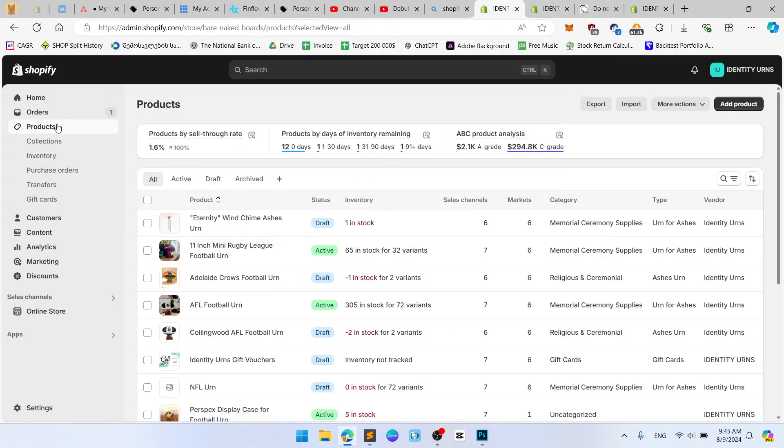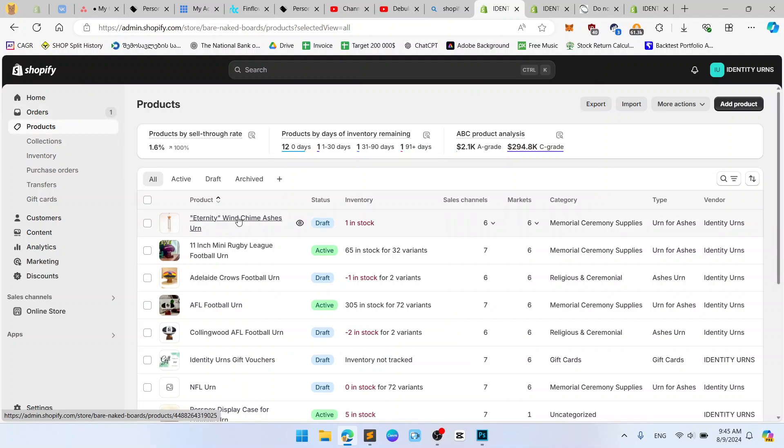So first you should login into your Shopify dashboard, after go to the place where you want to edit it, so for example product,